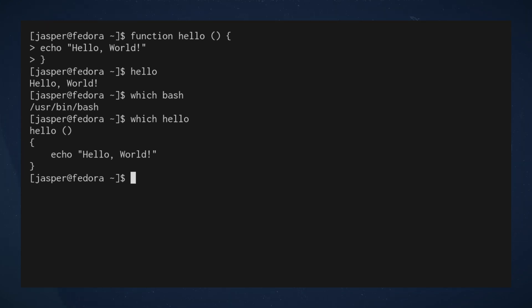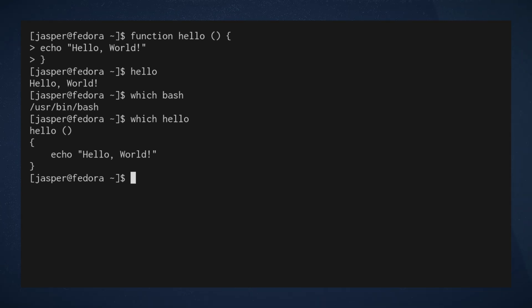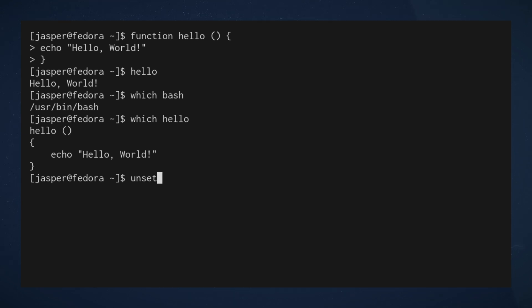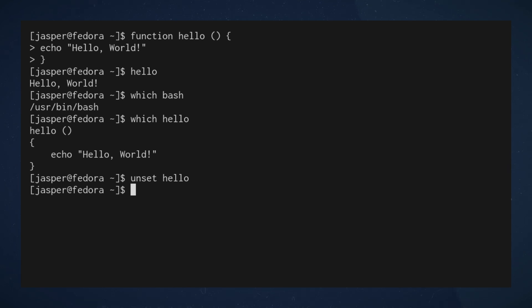And it actually pretty prints it, meaning it prints it in a way that's more legible, putting spacing and all that good stuff. And another trick that I'd like to show you: we can actually destroy the function that we just defined, or undefine it, by using the unset command.